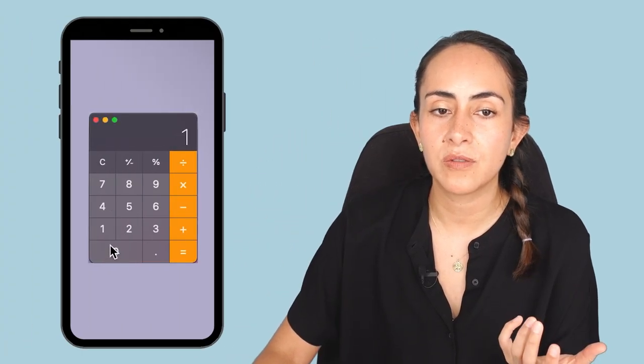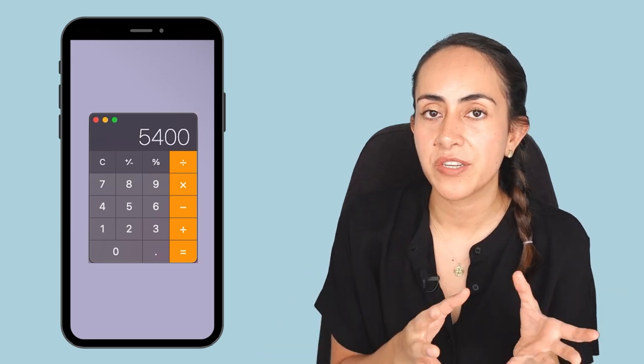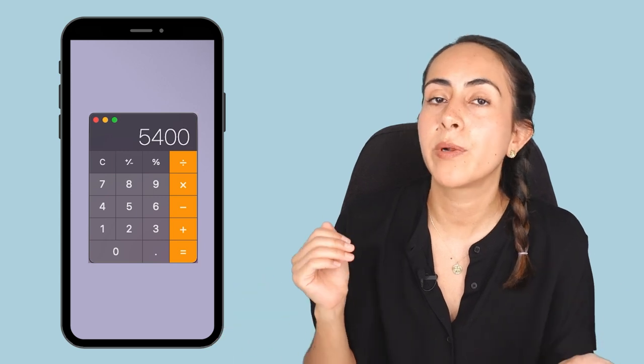Now we're going to create our custom size design in Canva, but for this we need to know the exact dimensions of our carousel. On Instagram, the dimension for each square post is 1080 by 1080. In the sketch I created, I ended up with five different pages, so I'm going to multiply 1080 by 5. That gives us the width of our design, and the height will be 1080.